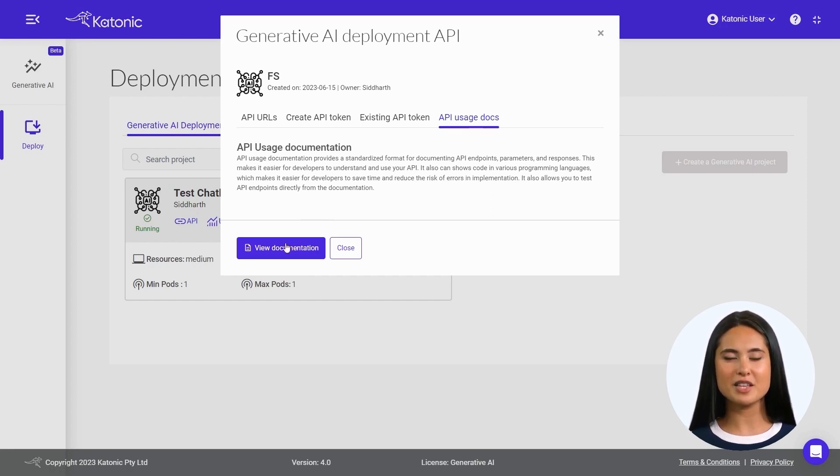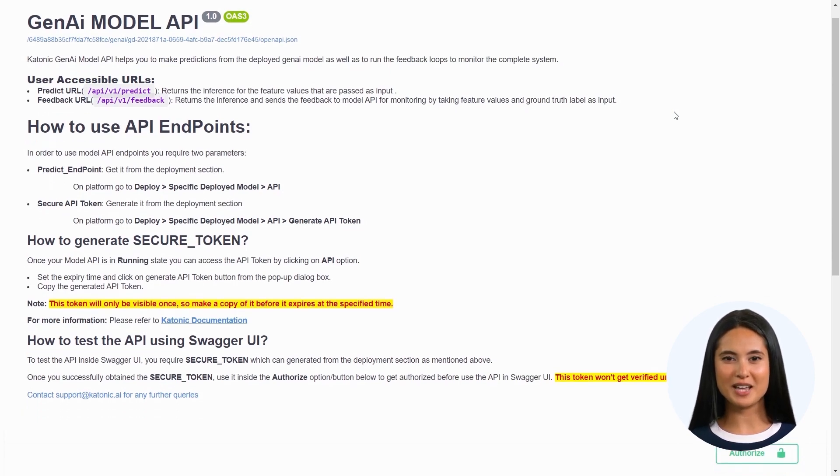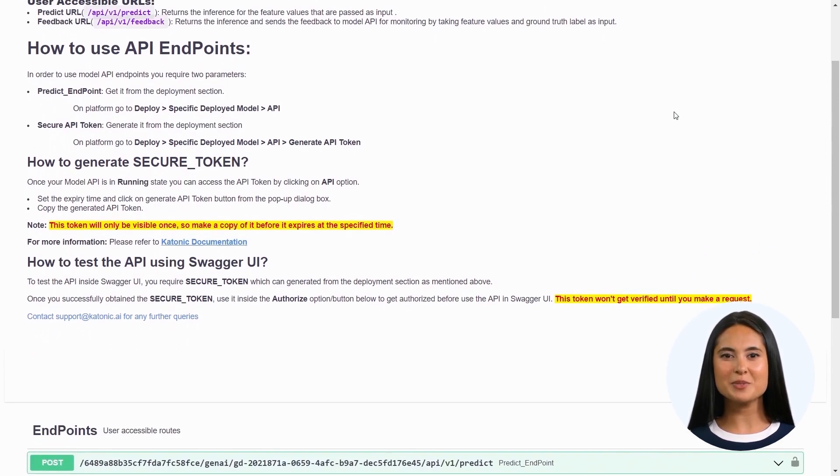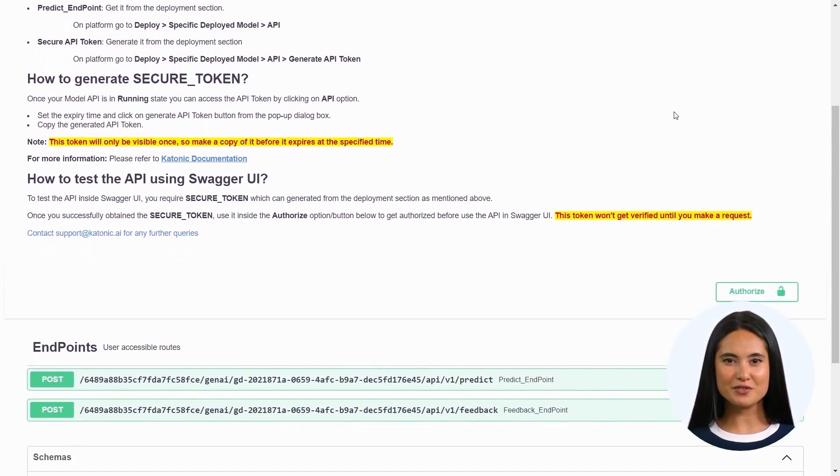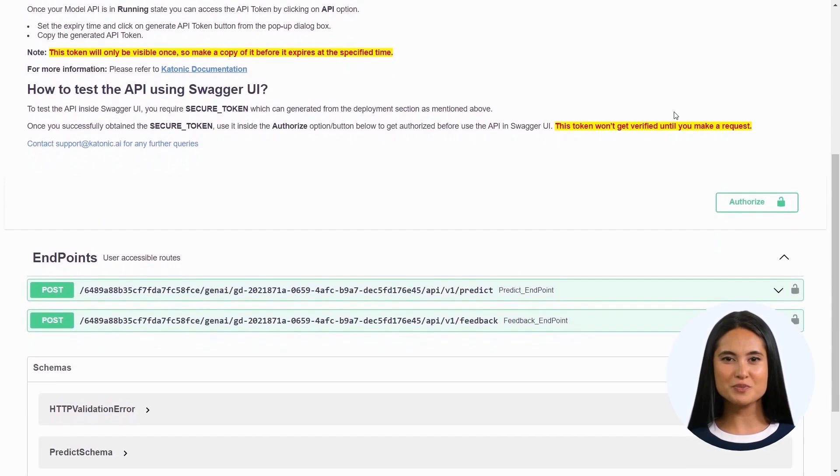To know more about the usage of generated API, you can follow this guide. This is a guide on how to use the endpoint API. Here you can test the API with different inputs to check the working model.